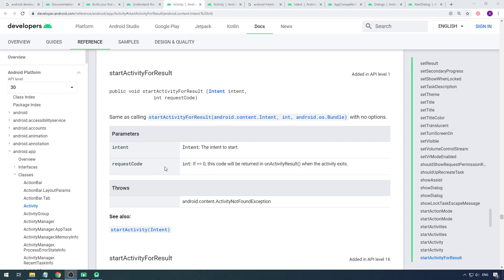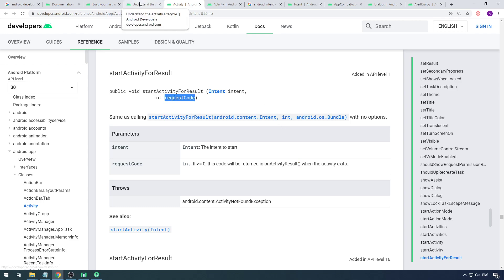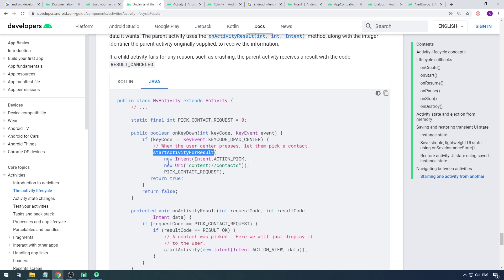If the request code is greater than zero, this code will be returned in onActivityResult when the activity exits. This is a code where you can track the activity and match it back in onActivityResult. In the first activity, to get the result you have to write the onActivityResult method, and in that method you figure out which result it is through this request code. The second parameter is just an integer — you can declare it as a variable or directly pass a number like 5.